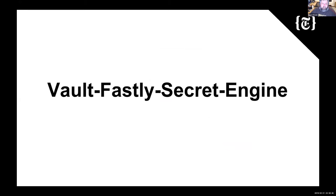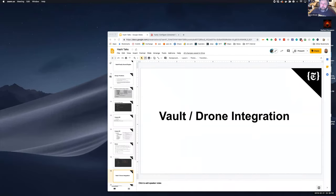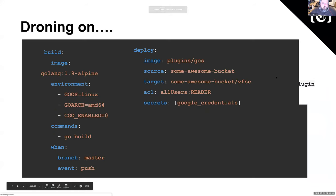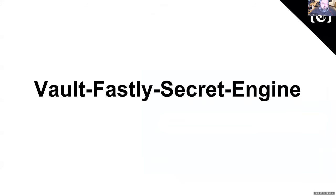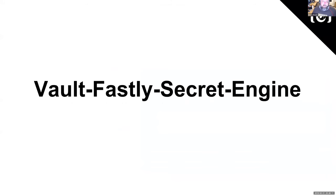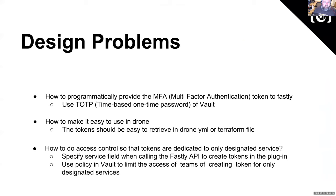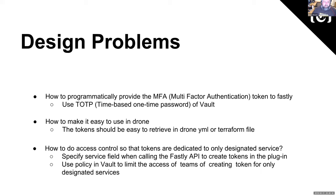All right. So we'll dive in a little bit to how we kind of built this plugin. So as Ling laid out the problems or the requirements, one thing we definitely want to do is get on that sweet dynamic secret bandwagon. So we don't want to manage tokens. We don't want to rotate them. We just want to use them and throw them away. So we started looking at those requirements and we thought that Vault would be a good place to start. So we looked at how to do plugin development. And we thought that would be a good place to start so we could have the dynamic secrets. So then we started looking at what are our design issues.